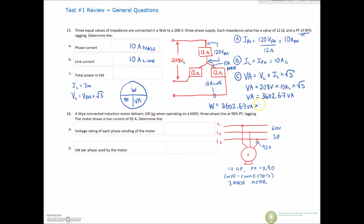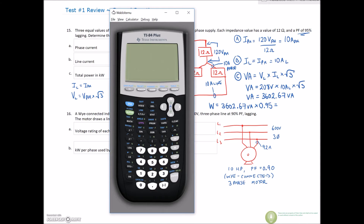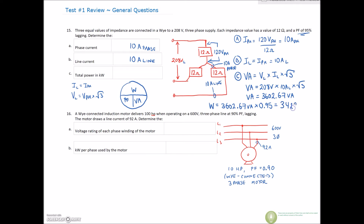Our power factor is 95%, so our total wattage equals our 3602.67 VA multiplied by our power factor of 95%. So 3602.67 times 0.95 gives us 3422.54 watts. Total power in kilowatts is 3422.54 watts, which rounds to 3.42 kilowatts for our final answer for C.